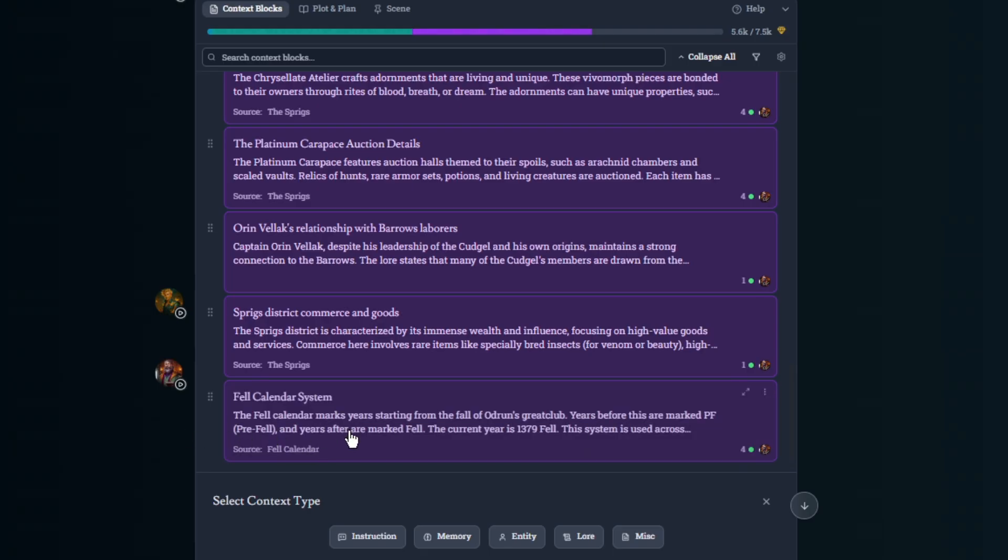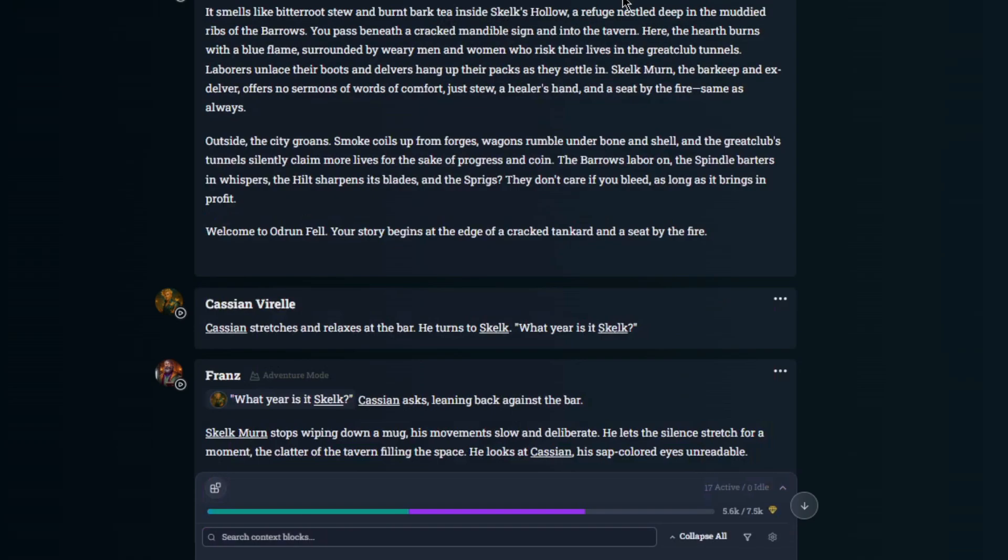The Fel Calendar marks the years starting from the fall of Odrin's Great Club. Odrin is a titan in the lore that Fel, and his Great Club is where the city is built into. That says the current year is 1379 Fel.